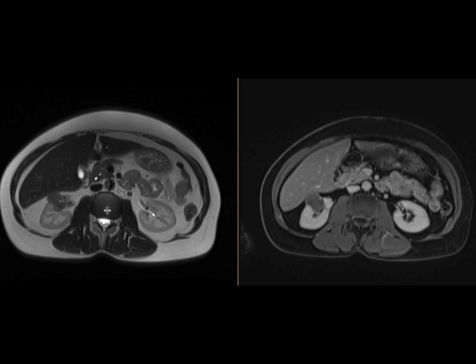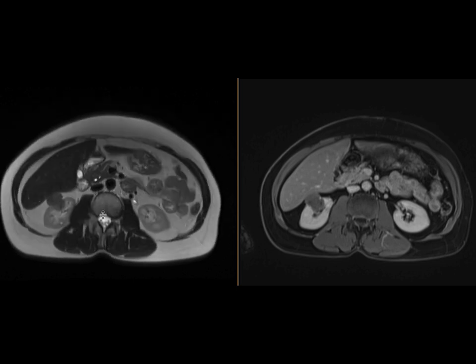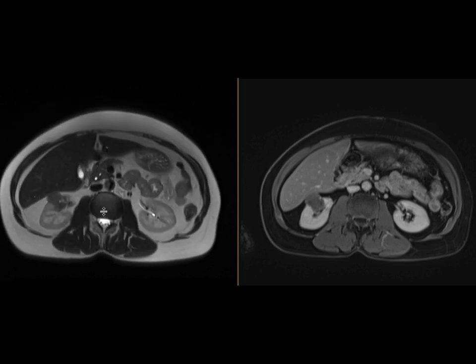The only other differential to consider would be a lipid-poor angiomyolipoma. Those tend to have more brisk enhancement, and the T2 signal is more similar to muscle — you can see it here resembling the paraspinal muscle. So T2 signal similar to paraspinal muscle with brisk enhancement would suggest a lipid-poor angiomyolipoma.